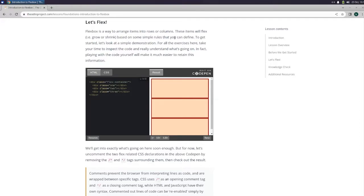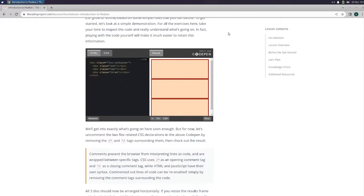Flexbox is a way to arrange items in rows or columns. These items will flex, i.e. grow or shrink, based on some simple rules that you can define. To get started, let's look at a simple demonstration. For all the exercises here, take your time to inspect the code and really understand what's going on. In fact, playing with the code yourself will make it much easier to retain this information.